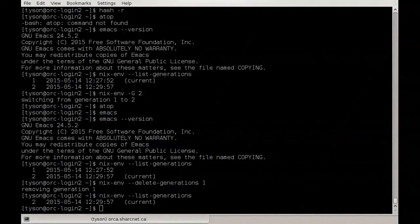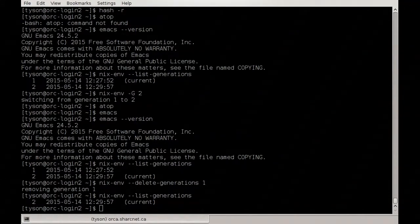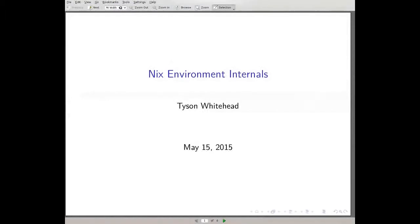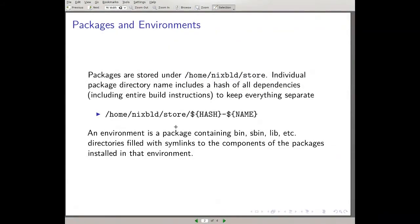Let's discuss what's actually going on behind the scenes with these commands — the environment internals. This is not stuff you have to know to use Nix, but it helps to understand. Nix on SharpNet is installed under `~nixbuild` to exploit the fact that we mount home accounts, so we didn't have to modify individual clusters. The packages are stored under the `~nixbuild/store` directory.